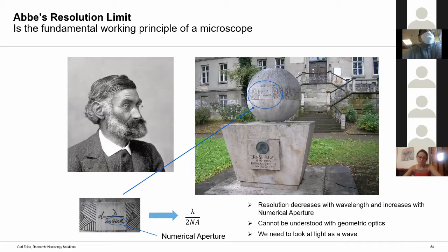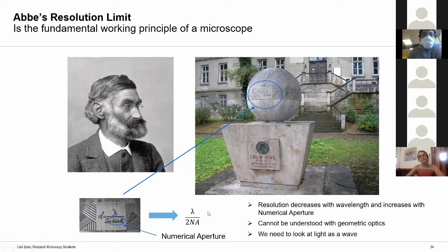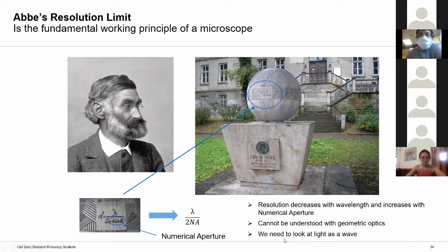The last concept I want to discuss is resolution. The concept of resolution was developed by Ernst Abbe, a professor at the University of Vienna who was deeply concerned with developing a theory of imaging. According to Ernst Abbe, the resolution of a microscope decreases with wavelength and increases with numerical aperture. This cannot be understood using geometrical optics — to understand it, we need to look at light as a wave, using what is called wave optics.